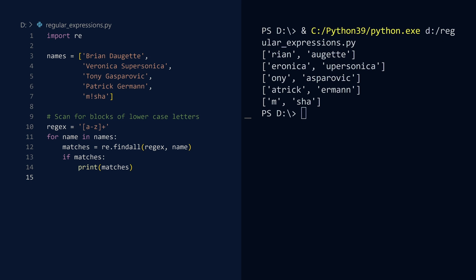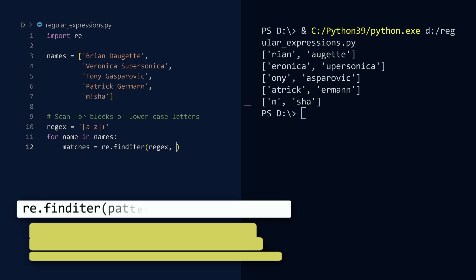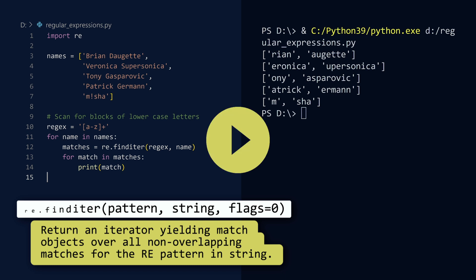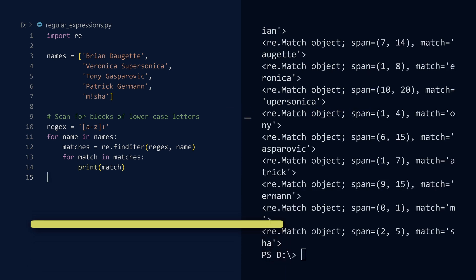If you would prefer access to each match object, call the finditer function and loop over the iterator. Run. And done.